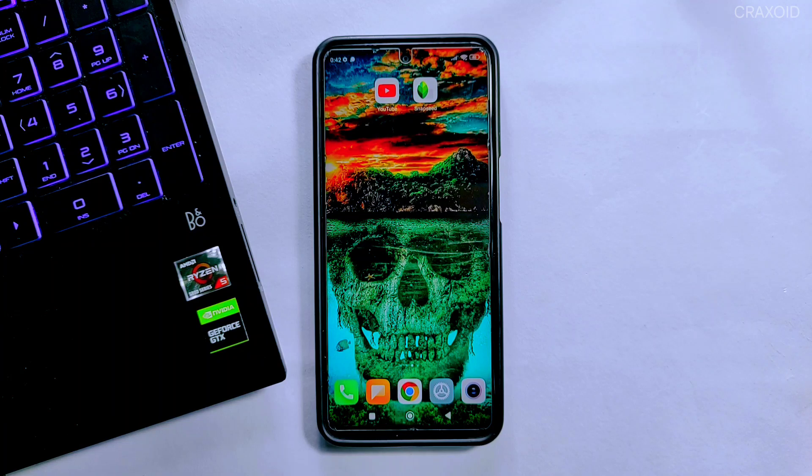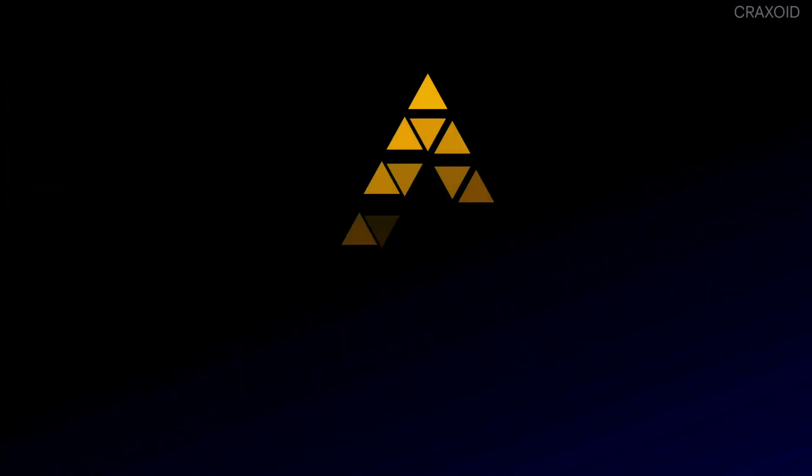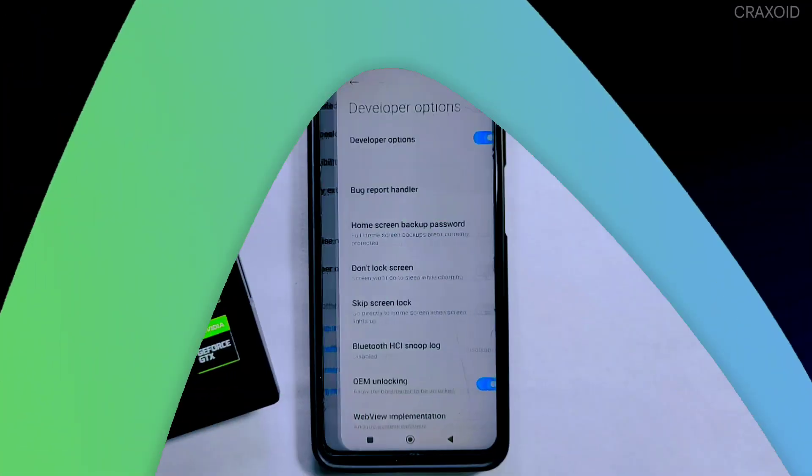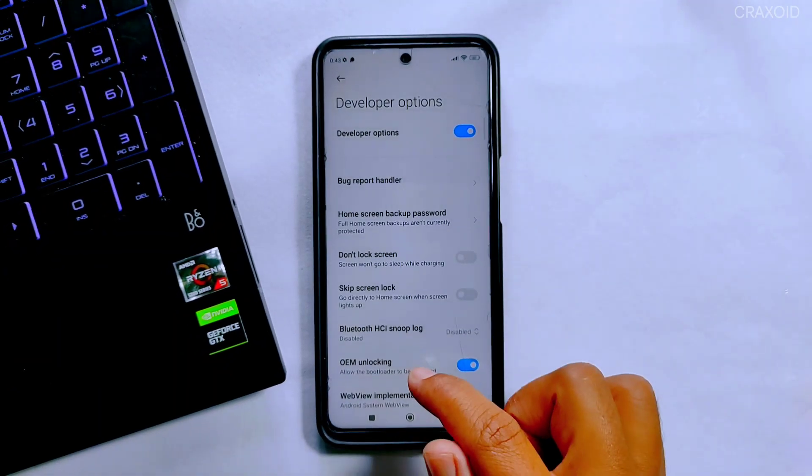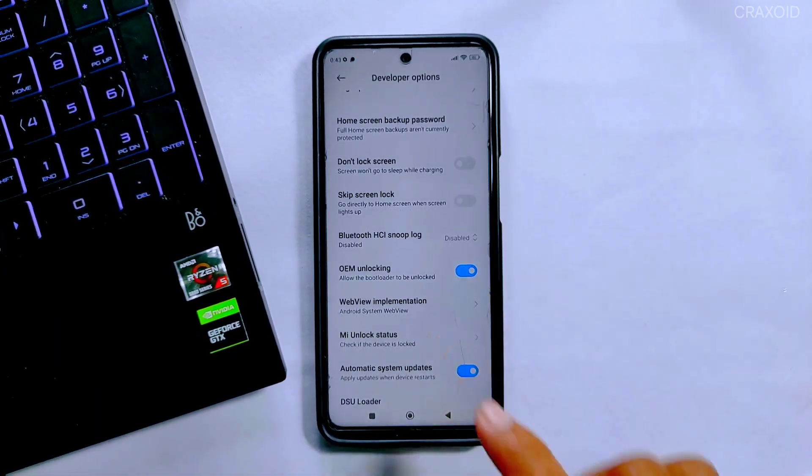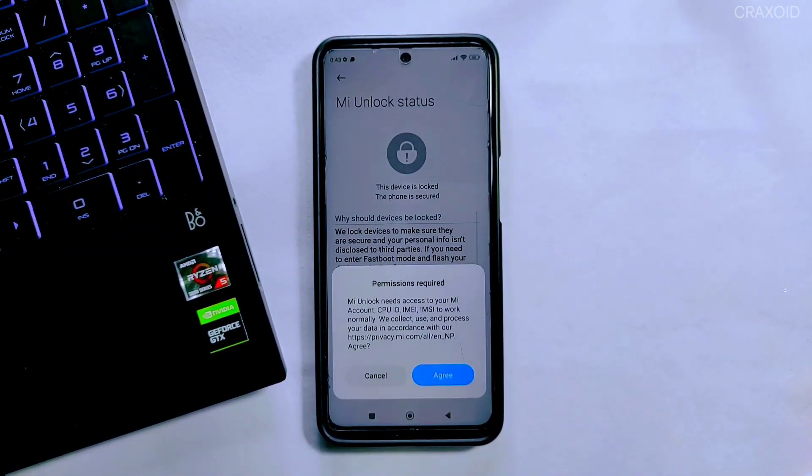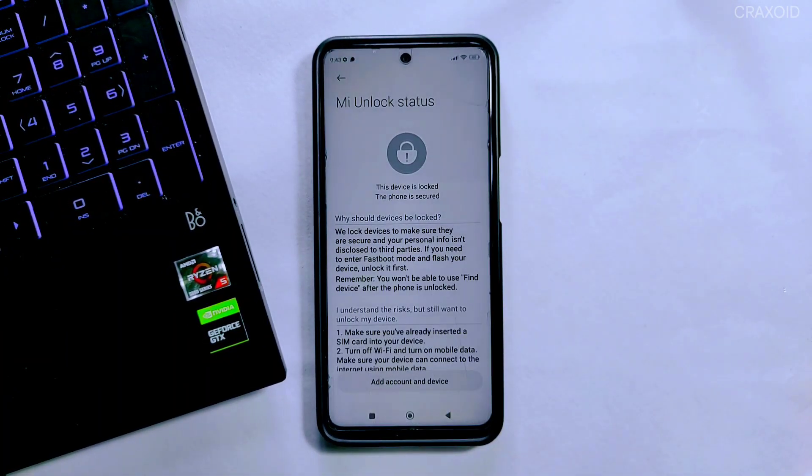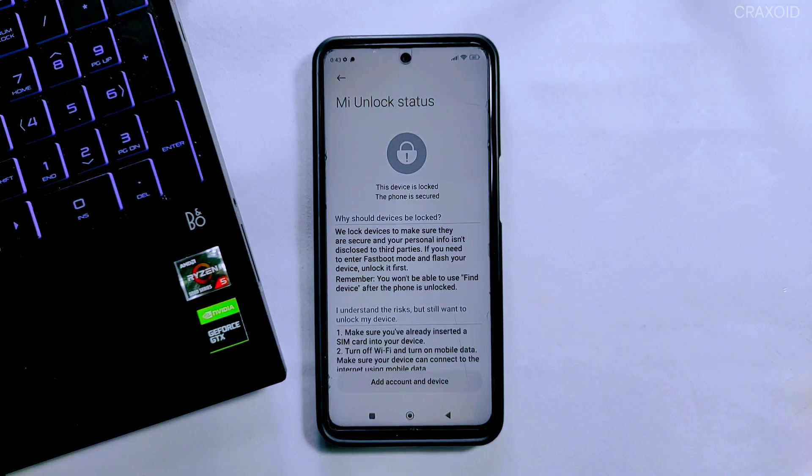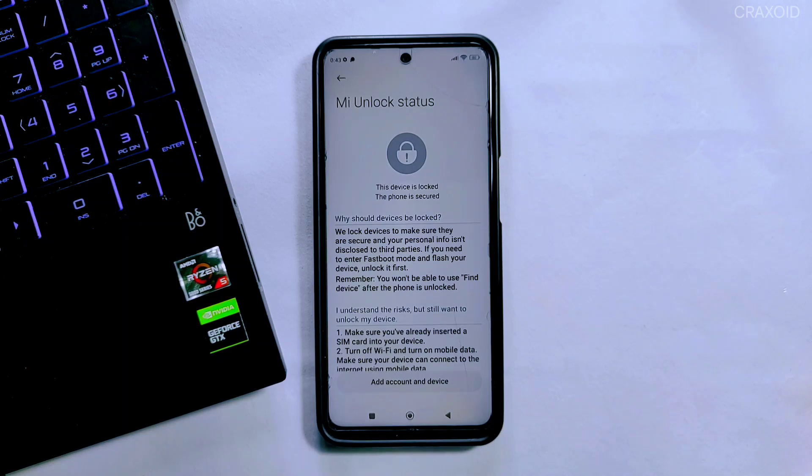So let's start. This is Redmi Note 9 Pro Max and as you can see the bootloader of this device is locked. This method works on every Android phone. First of all we need to enable Developer Option.